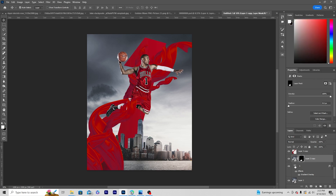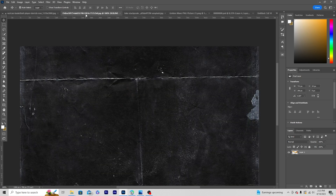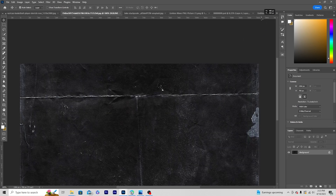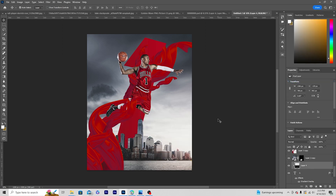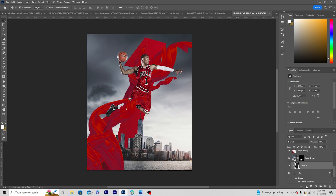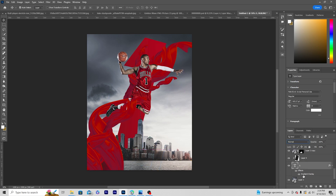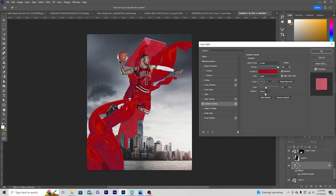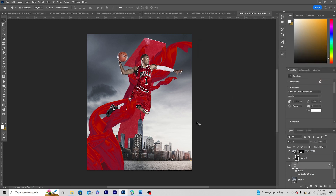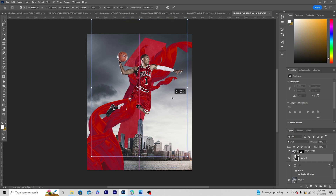Now drag and drop the texture PNG right over here, keep it just above the text layer. Right-click and choose Create Clipping Mask, then press Ctrl+T to add some rotation. Let's change the blending mode for the gradient overlay to Screen.